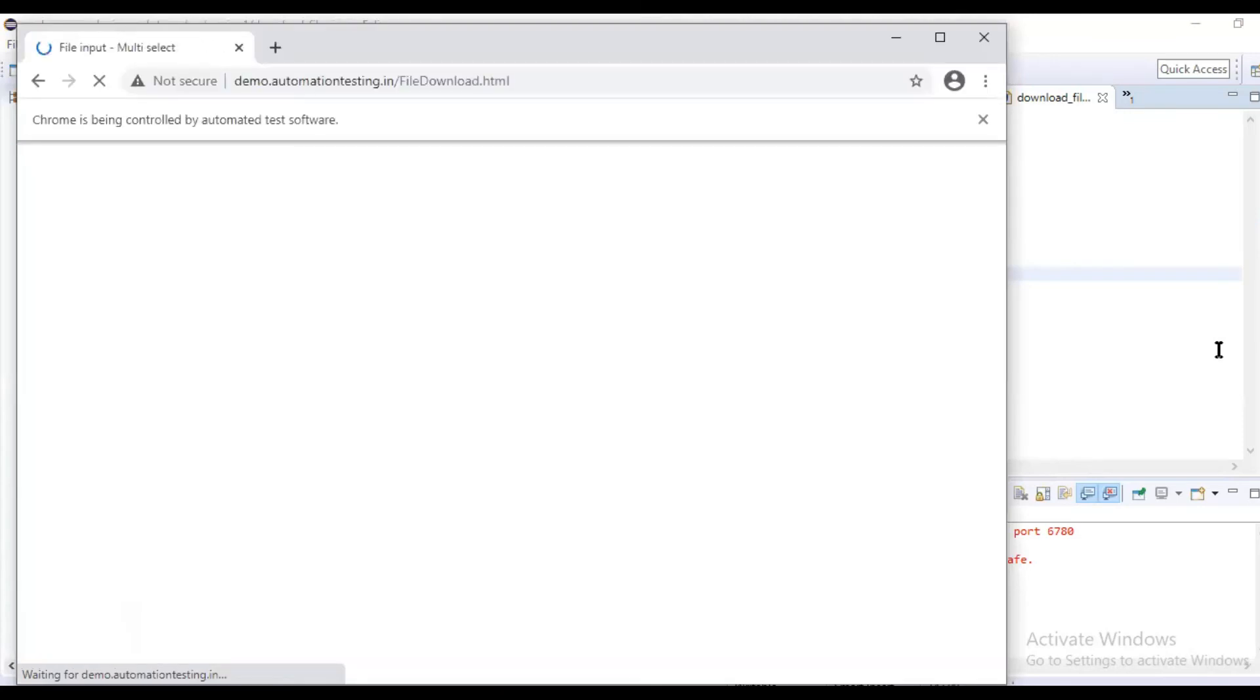In the next class we will learn that. As of now we are learning download. You can download a file using this format, or you can download file using Robot class also.